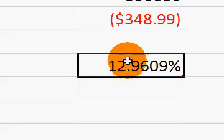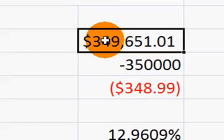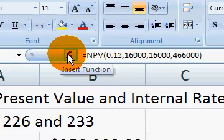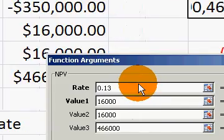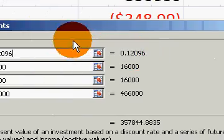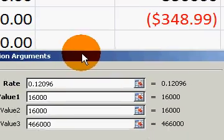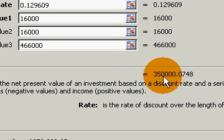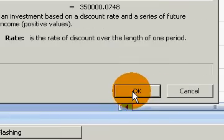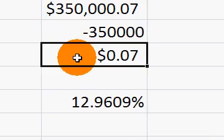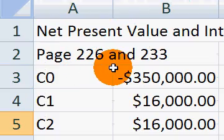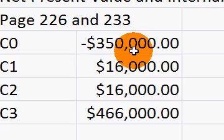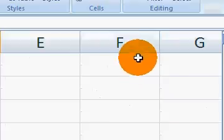Going back to do that trial and error to confirm: if I enter 0.129609 as the rate, you can see that gets us to $350,000, and hitting OK that's pretty close to zero. So the purpose of this lesson was to explain how to calculate net present value and internal rate of return in Excel. That ends our lesson.